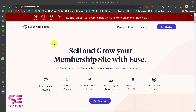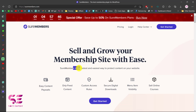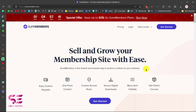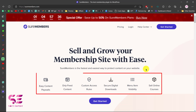Hello and welcome to SoftExpert. Today in this video we are going to discuss the SureMembers WordPress plugin. Basically this is a plugin that you can use to create a membership website, sell and grow your membership site with ease. SureMembers is the fastest and easiest way to protect content on your website. So if you are selling a course and you want to restrict users from accessing that page without paying or without creating an account, you can do it easily using SureMembers.